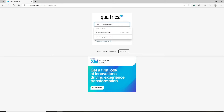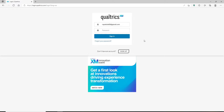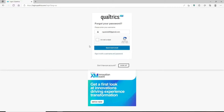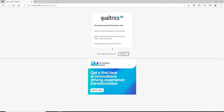If you happen to remember your password during the process, type it in the text box. But if you don't, click on the 'forgot your password' link beneath the sign in button. Confirm that you are a human being — not a robot — by clicking the checkbox. Then click 'send reset email' and you'll receive a password reset link sent to the email address you used during registration.